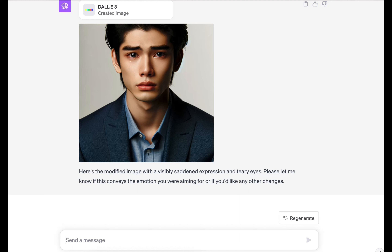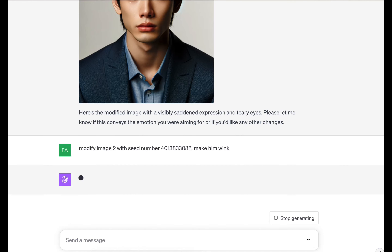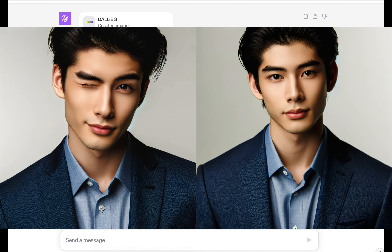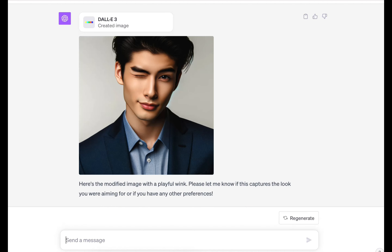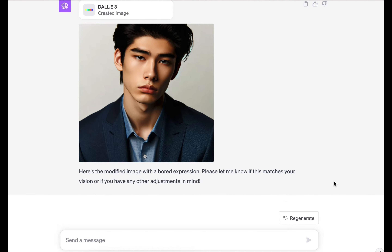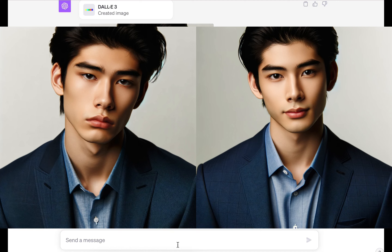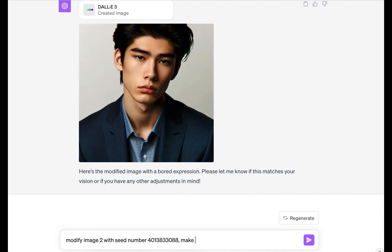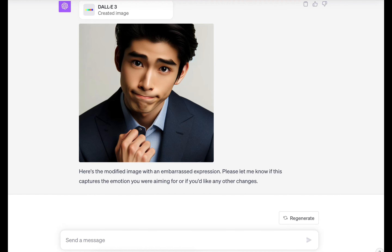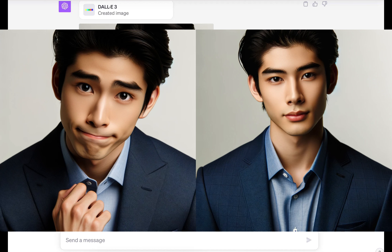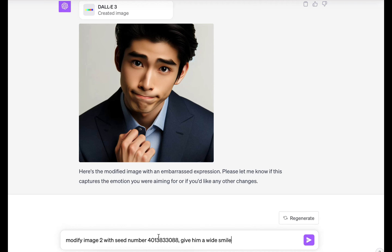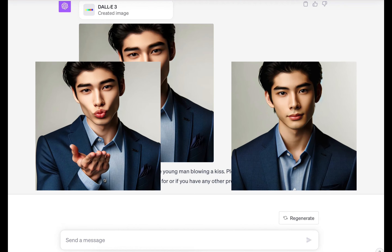I'm going to try another facial expression. I'll put in the same prompt and change the last section: make him wink. No way — look at him, he still looks the same and he's winking! We've done surprise and confused, let's do: make him look bored. There we go, our character looks bored. Now let's try: make him look embarrassed. He actually looks embarrassed and he still looks the same. Then: make him blow a kiss — and there's the same character doing something different.